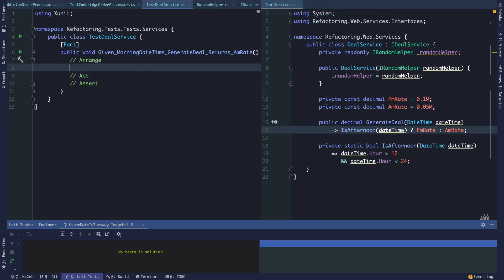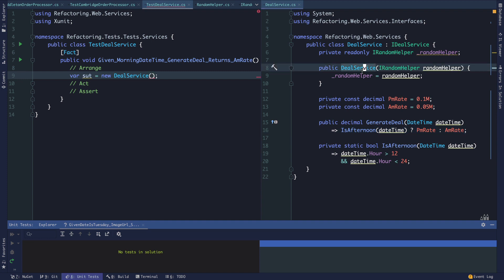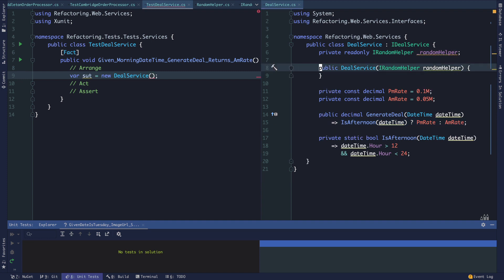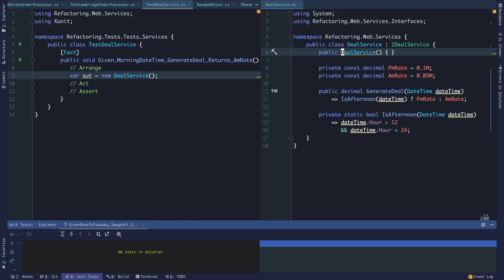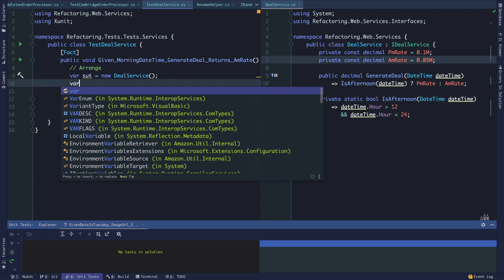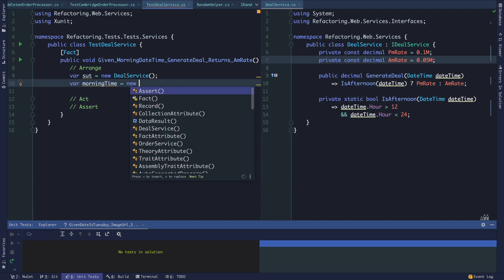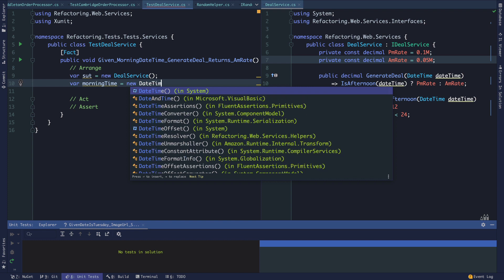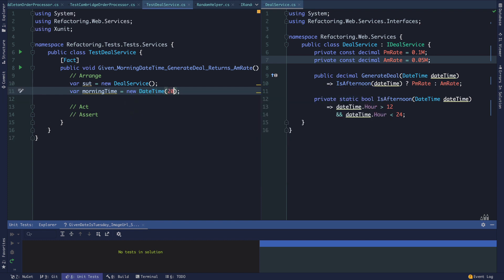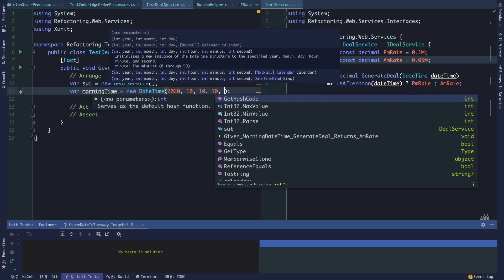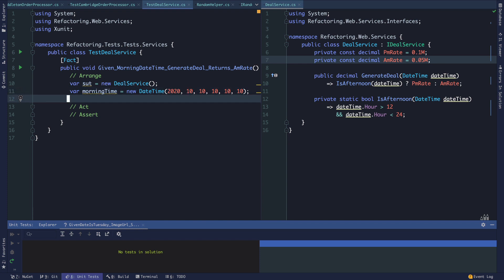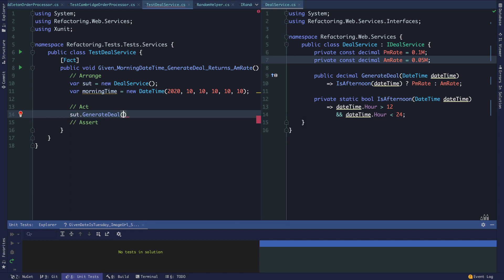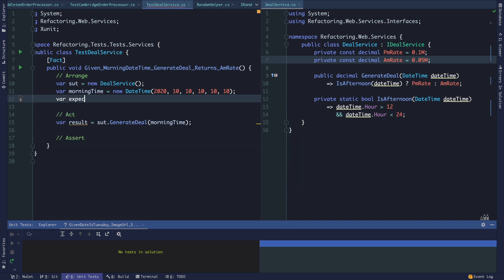We're going to arrange. We have a new deal service. It no longer uses the random helper for anything, so it has no dependencies and we can remove its constructor. We have some morning time which is a new datetime, so we'll say it's 2020-10-10, 10:10:10, so it's ten in the morning and ten seconds.